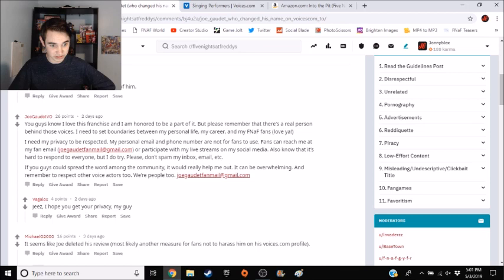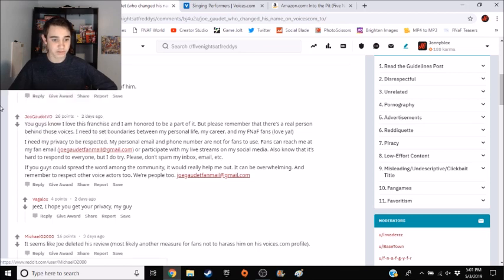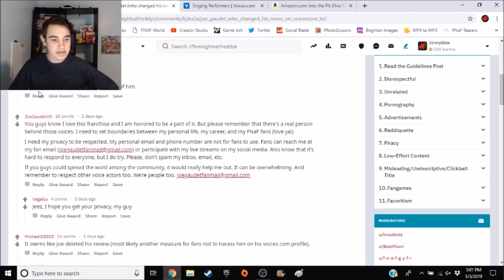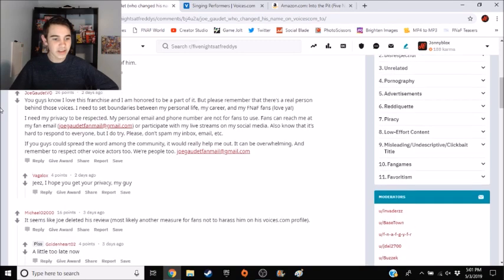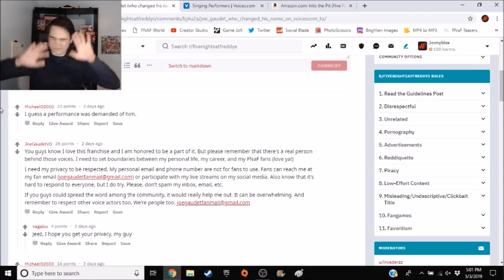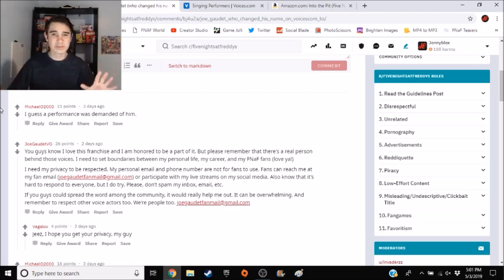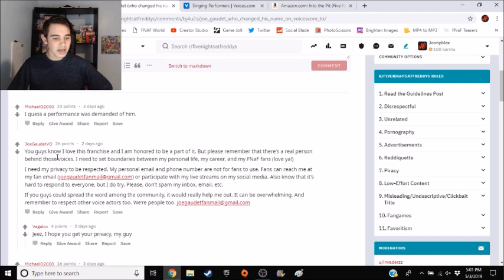This is Michael O 2000, which I believe we've looked at him before. A performance was demanded of him. That was hilarious. And then Joe, the weirdest response I've ever seen. I'm sorry, but this is just really weird. You guys know, this is him. You guys know I love this franchise and I'm honored to be a part of it.